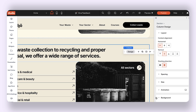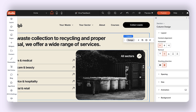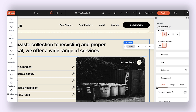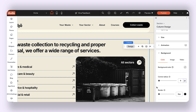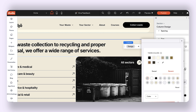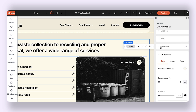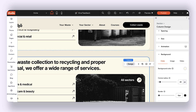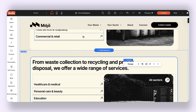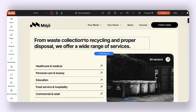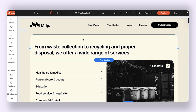Now all I need to do is polish this area to make it match the section right above. I'm going to give this a background color and also change the corner radius. Let me minimize the design panel so we can compare both sections.